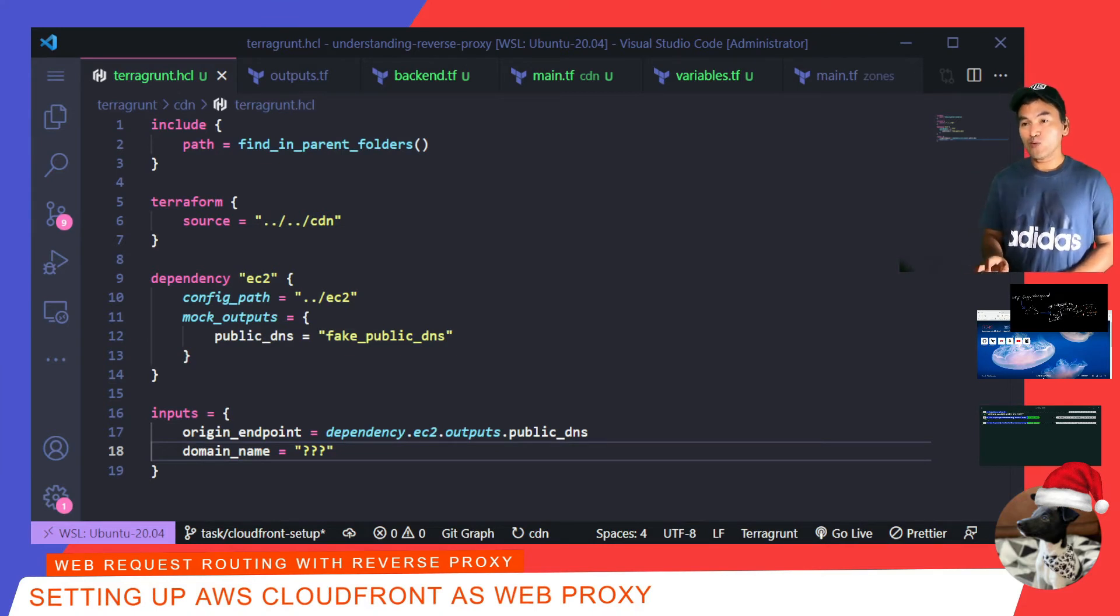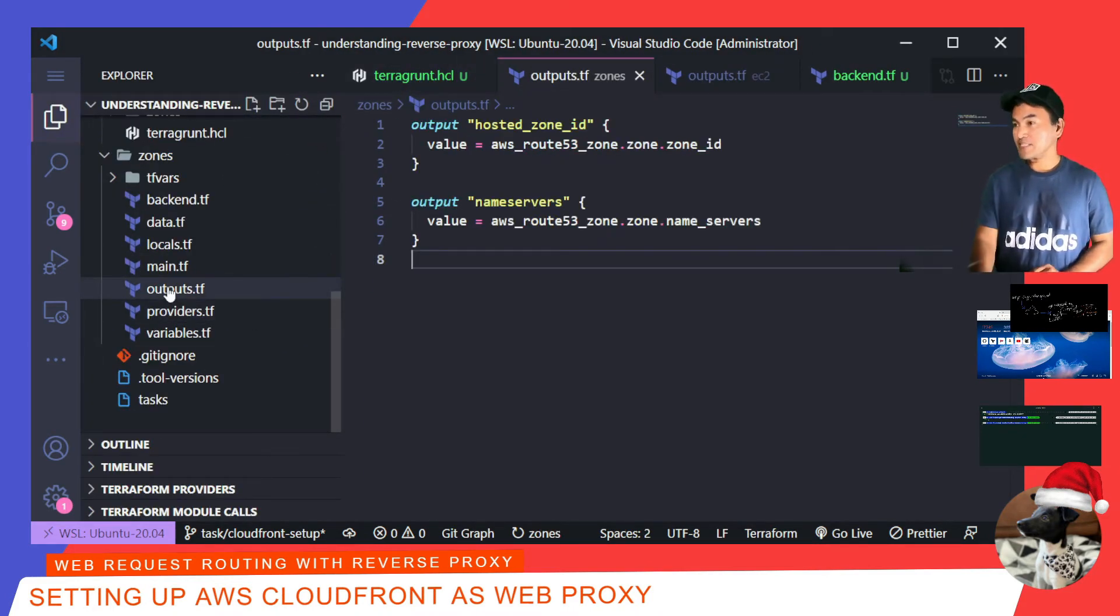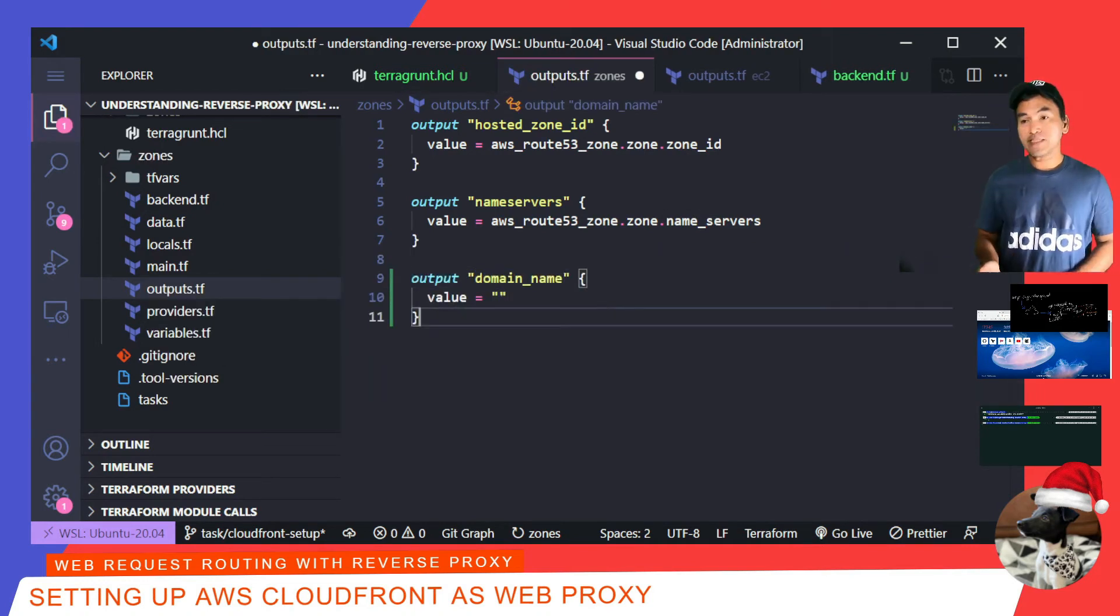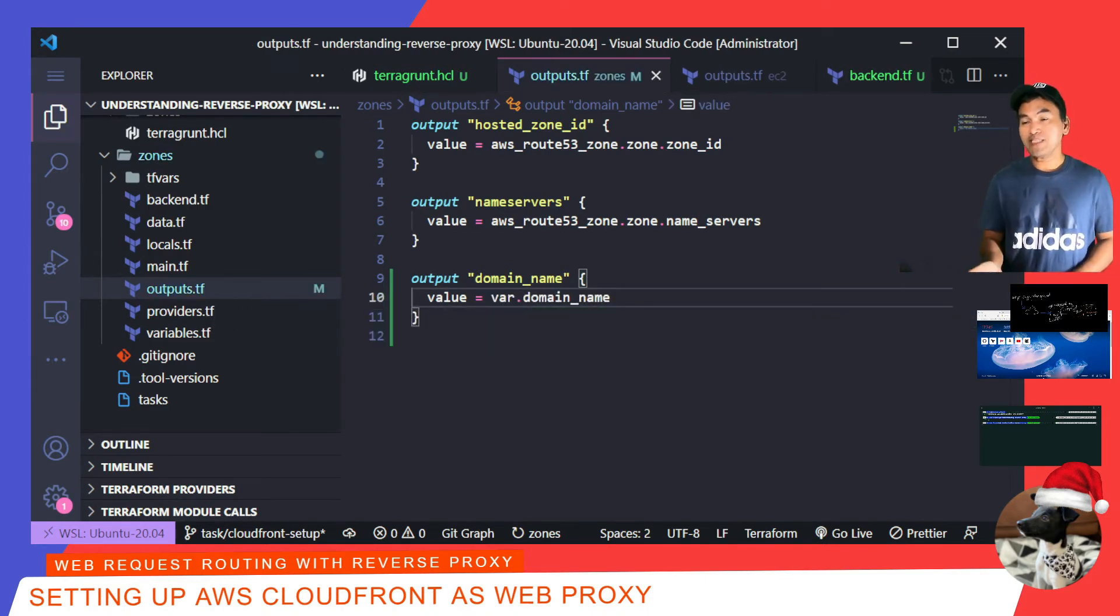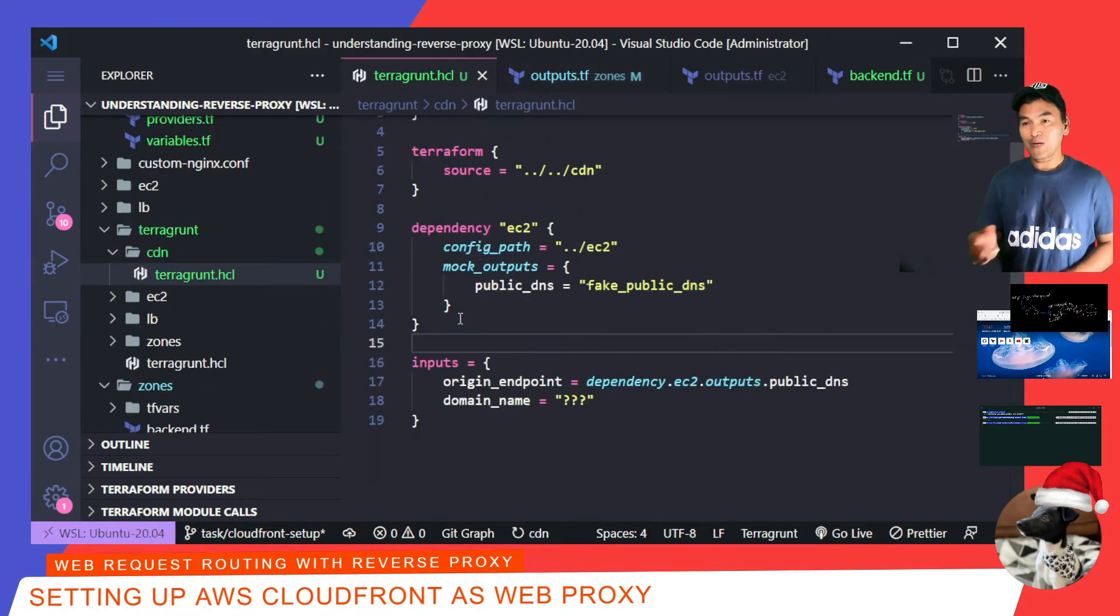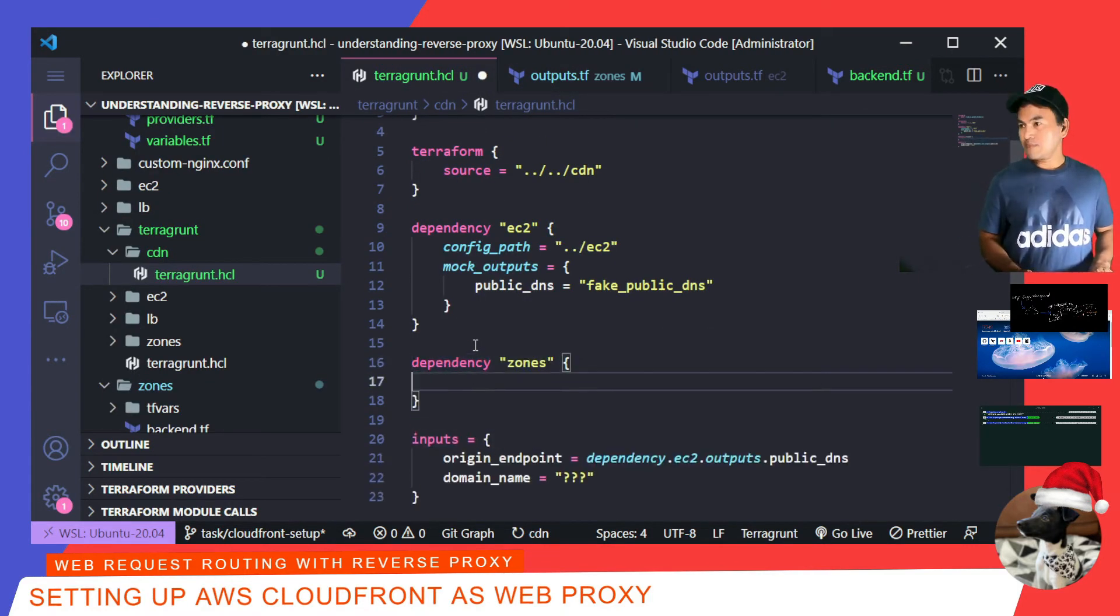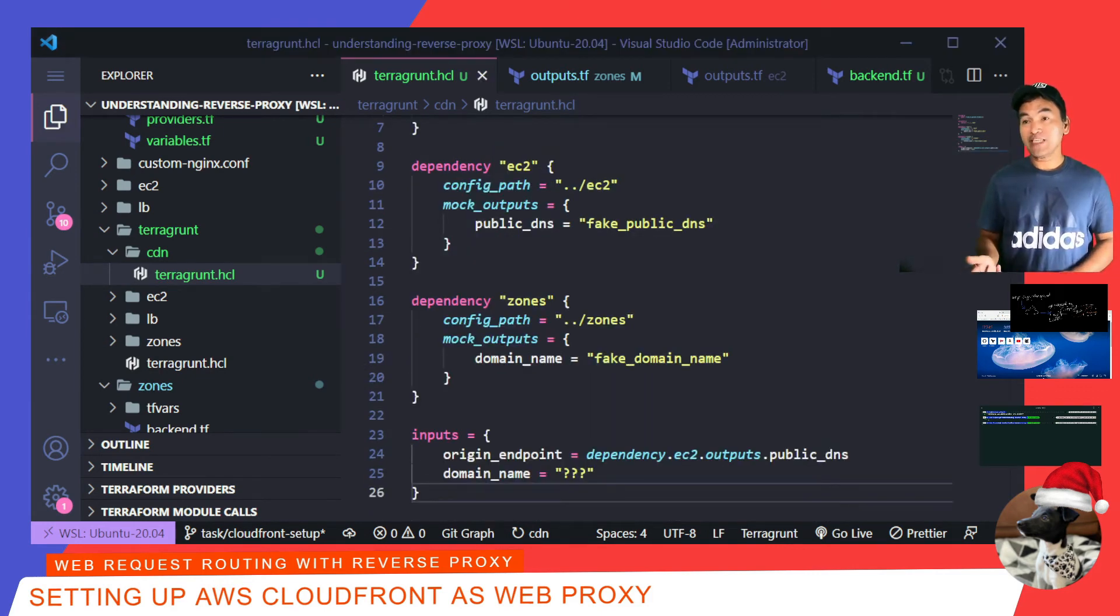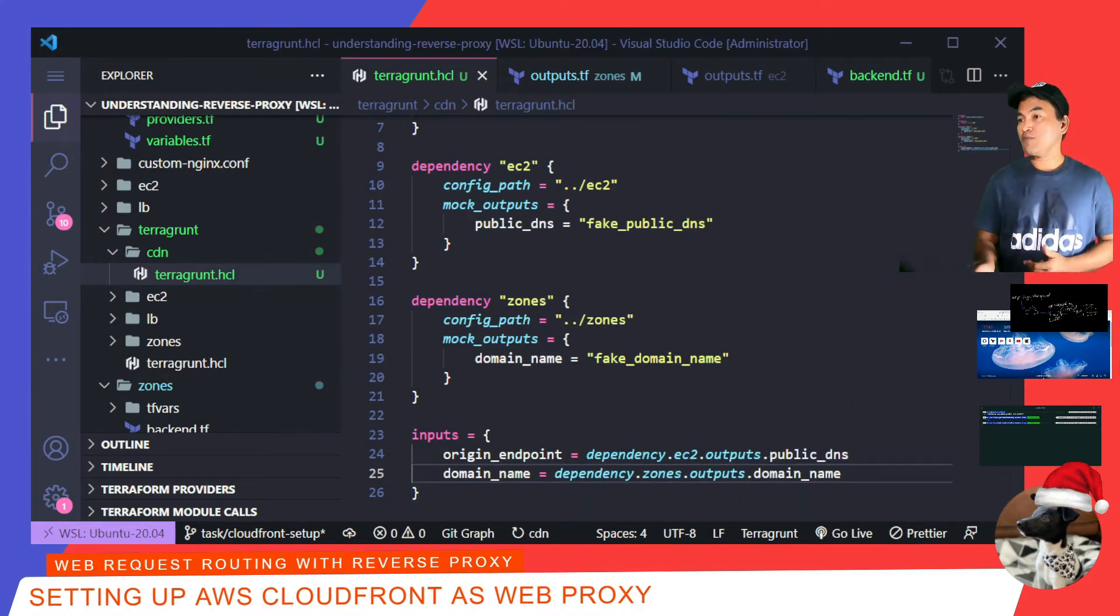The first thing I do is head to outputs.tf on my Zones Terraform module, and then add the domain name as an output. This is actually a variable input to this module, so I'm just going to use the same value. And then back to my CDN Terragrunt config file, I will add the dependency block to the Zones module. Now I can update the source of the domain name input.